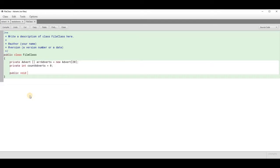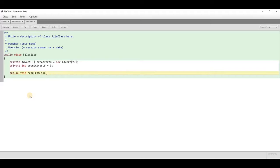Now we can write the read file method. It's a plain simple public void because when we populate the array we can call this method, execute it, and then use a get method to return the array and a get method to return the count values. So public void readFromFile and it receives the file name as an argument.